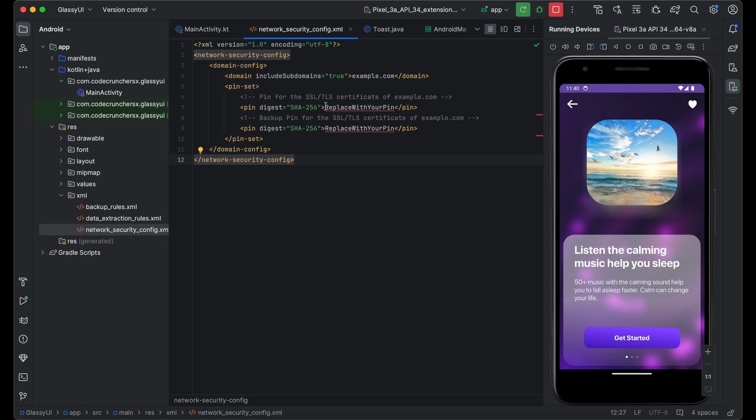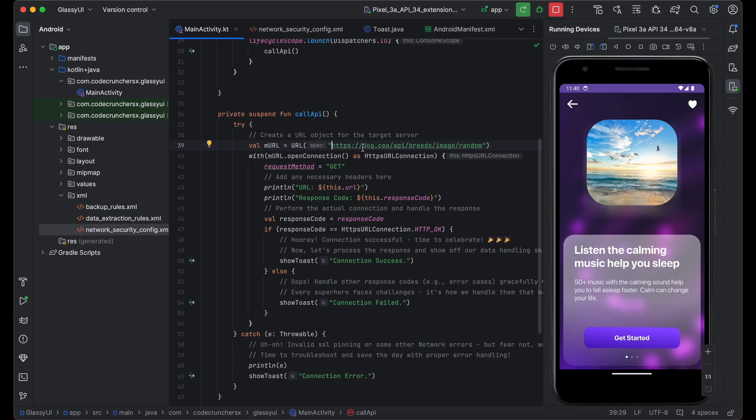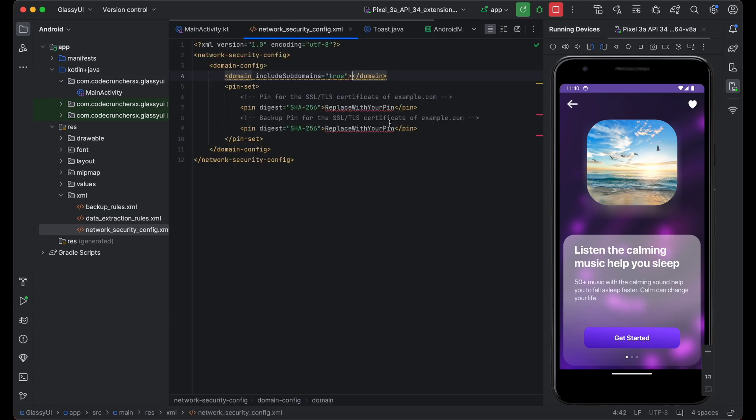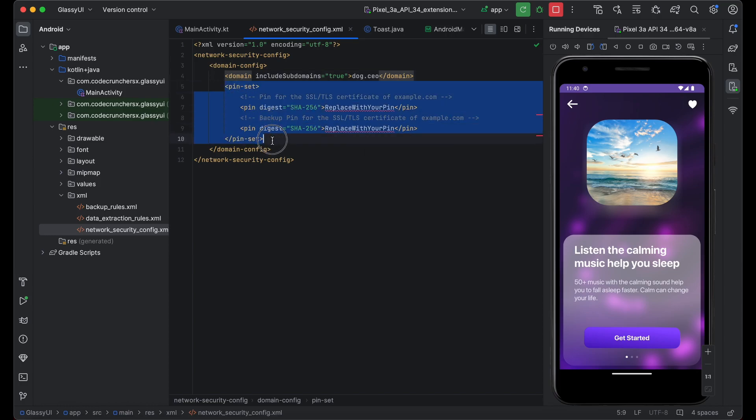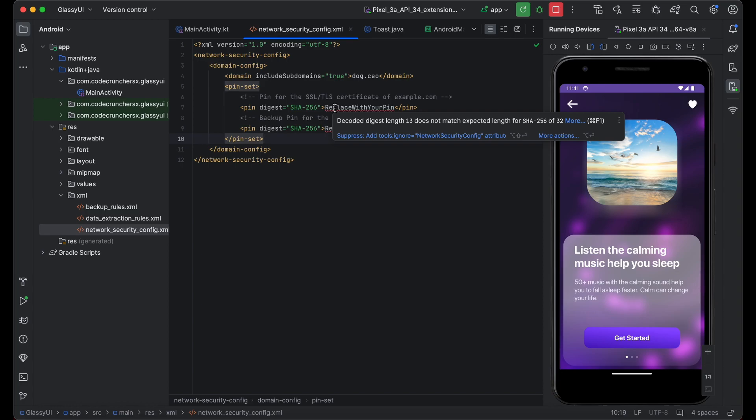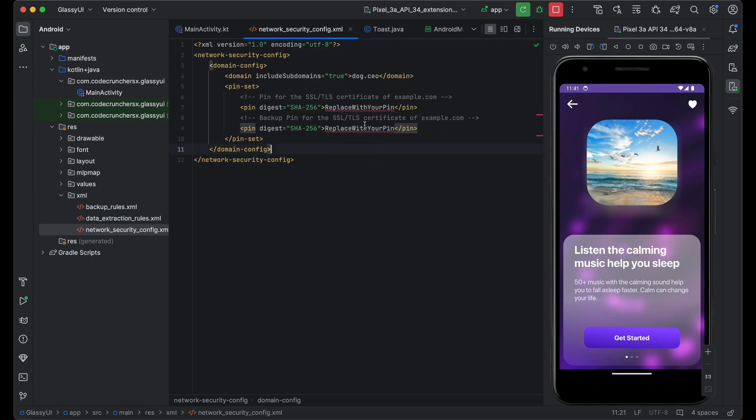So in this, here we need to add our domains. So whatever I am using here, doc.co is the domain name. I am adding here. And now there is something called pin set. This is a public key which is available for our domain. Where we will get this pin.